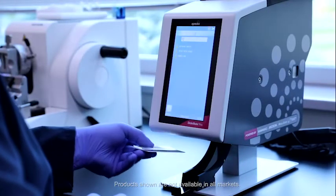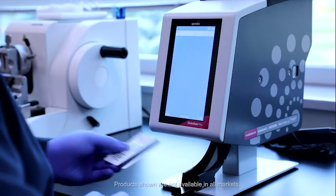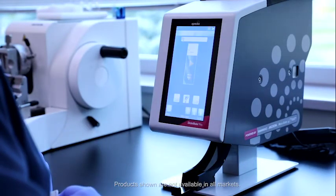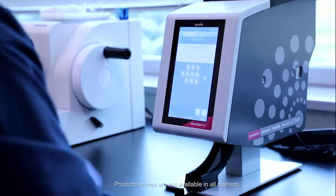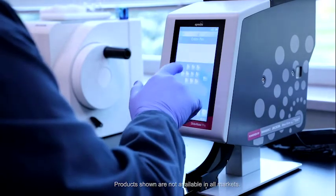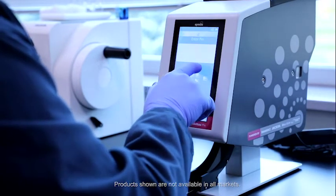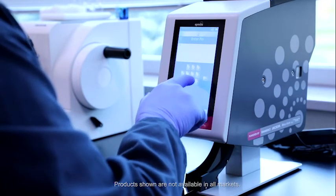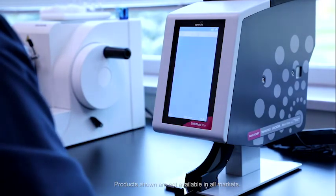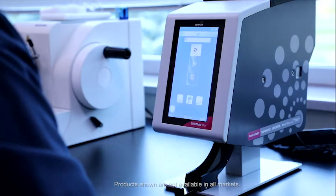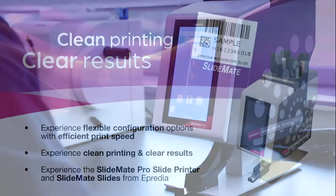The printer features an intuitive Windows-based operating system and fully integrated barcode scanner. Its small footprint fits next to the Microtone to help you fully achieve an optimal on-demand workflow.